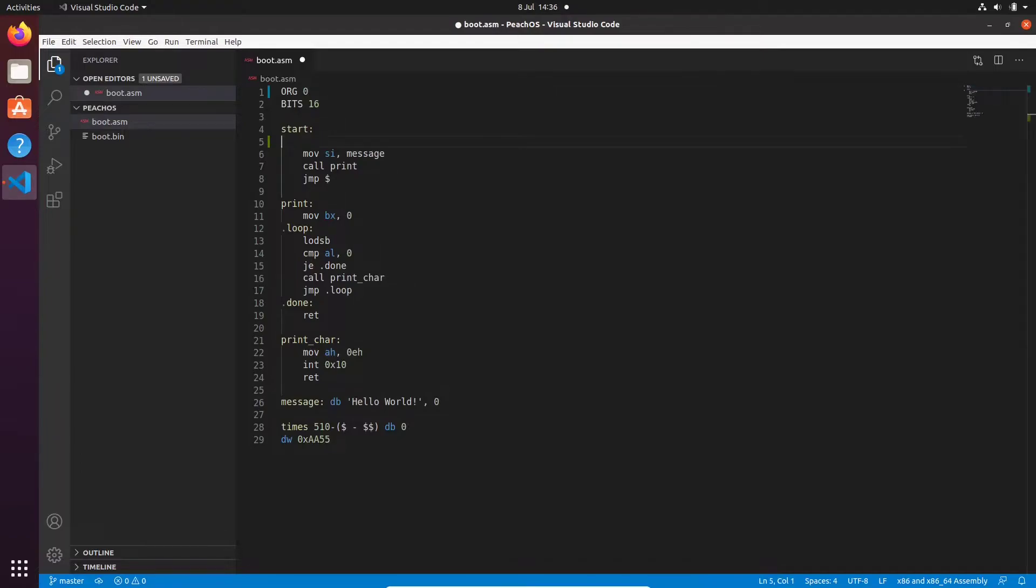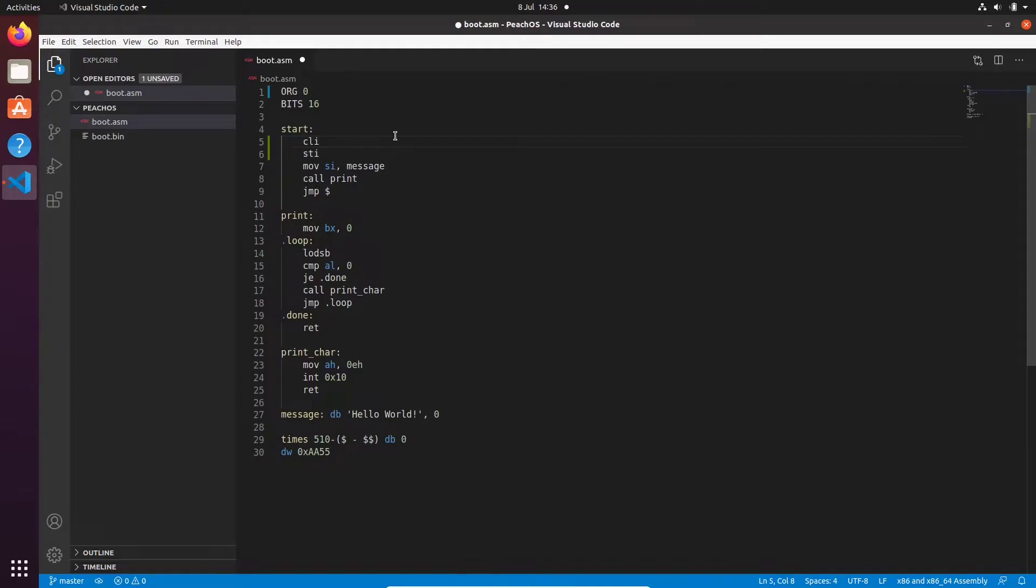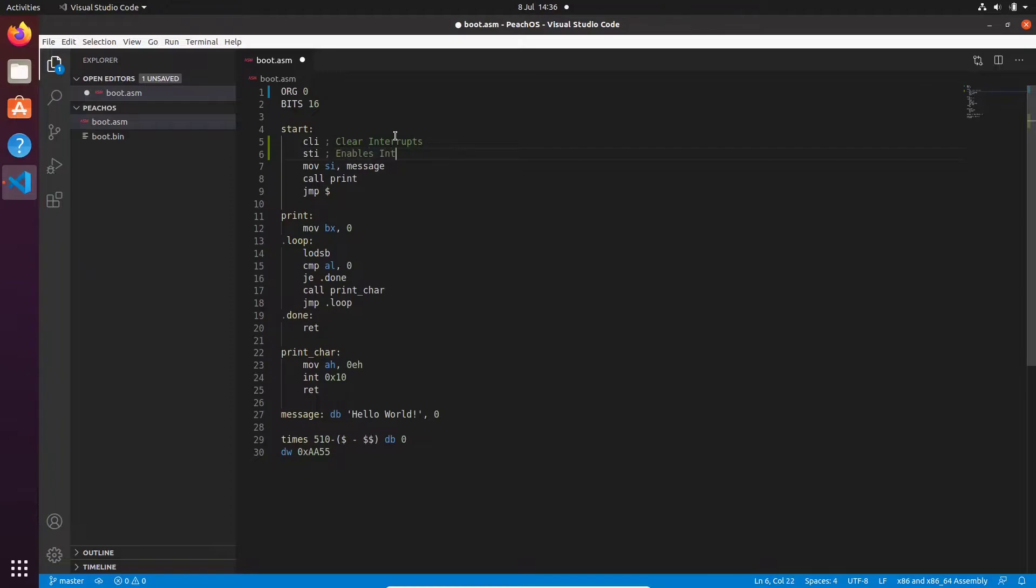The next thing I want you to do is go to your start label and we're going to go CLI and then under that STI. So I'm going to do an assembler comment here just to describe what's going on. Clear interrupts. So this clears the interrupt flag and this enables interrupts.